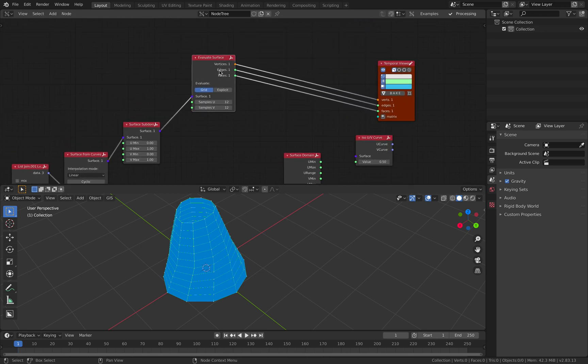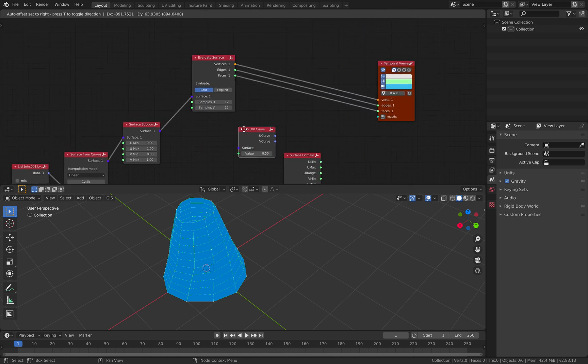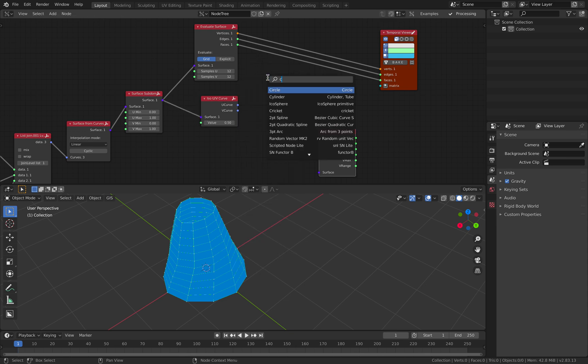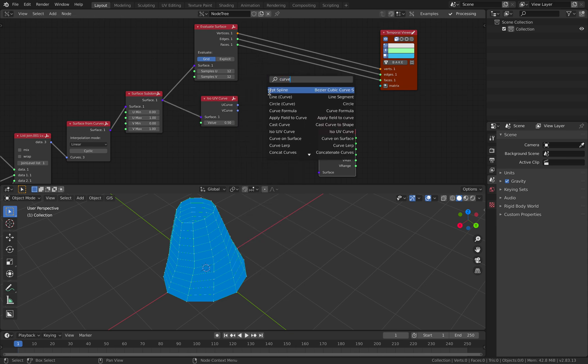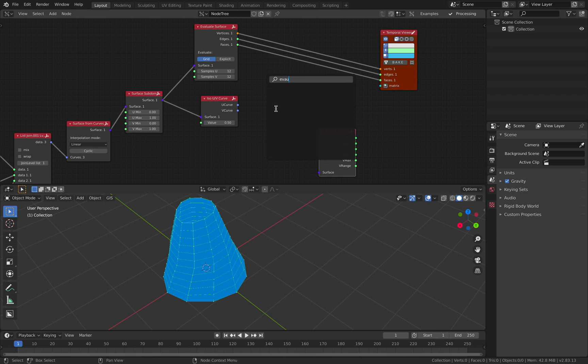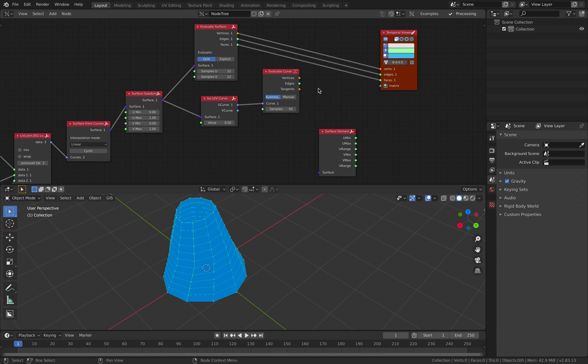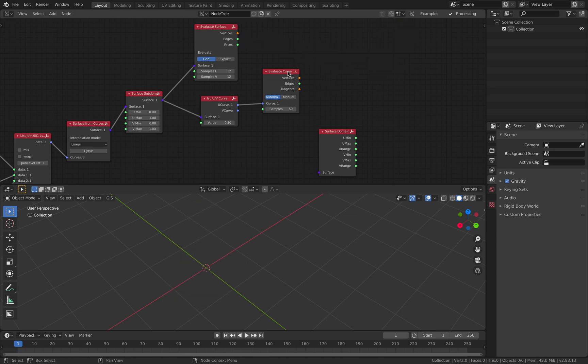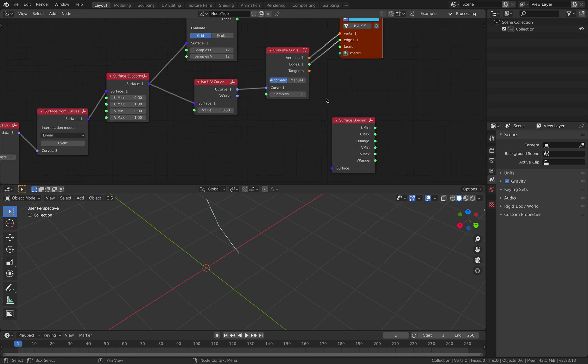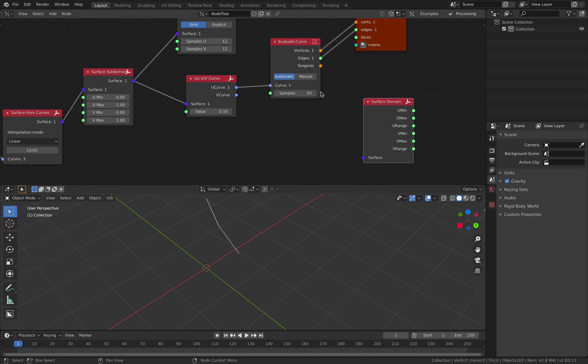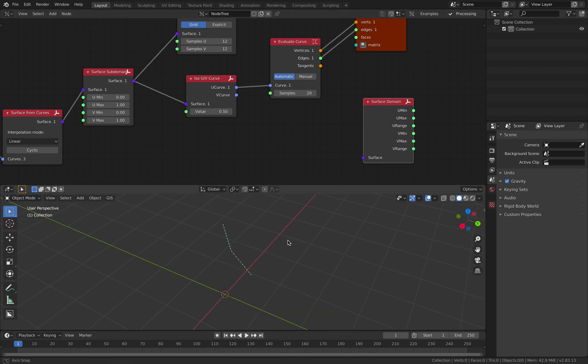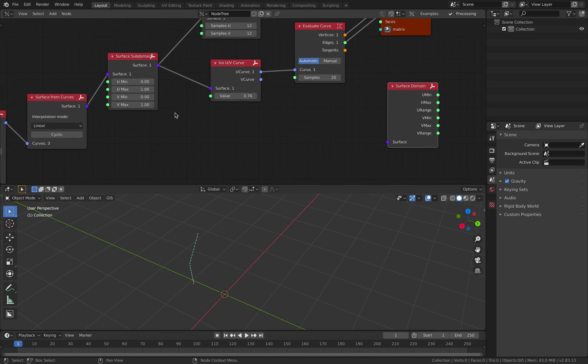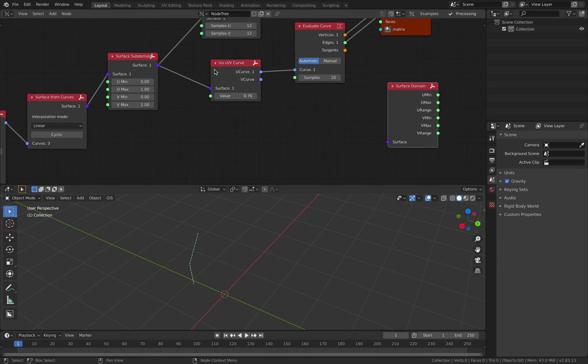Before we use evaluate surface, we can plug this surface and we have this U and V curve with a value. Let's use curve evaluate. Sample a small number for now. So look at this - that's the U of the curve. And you can also use the V of the curve.